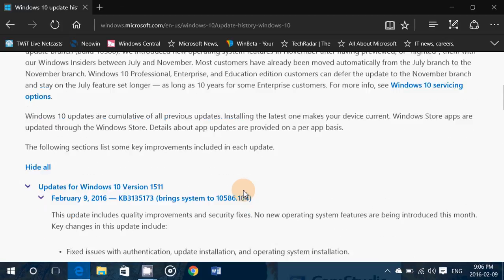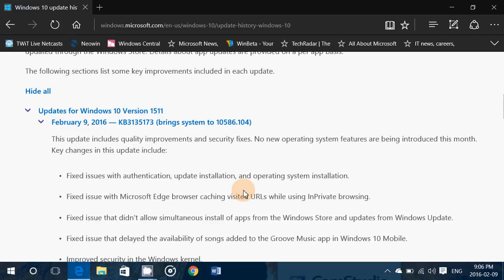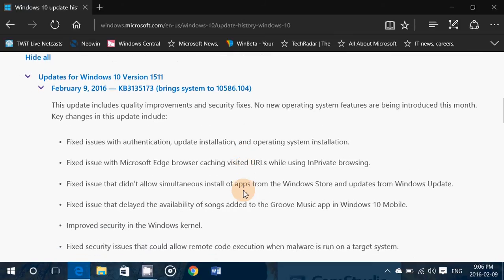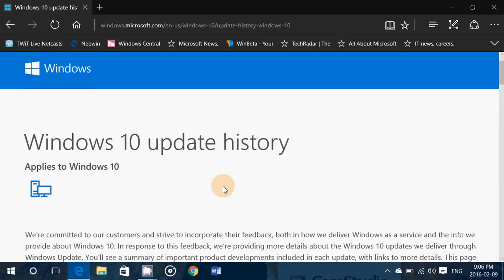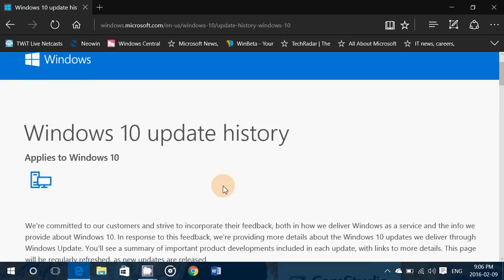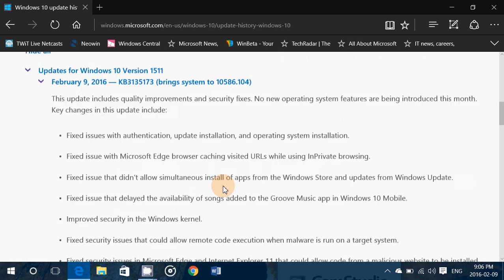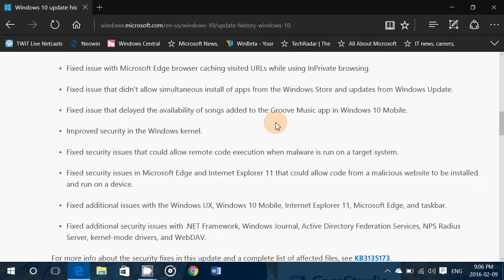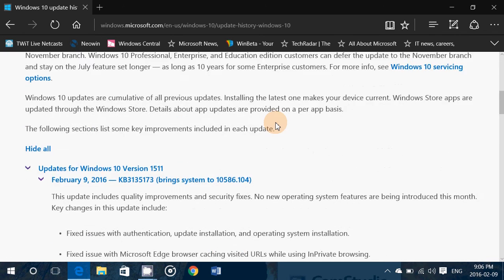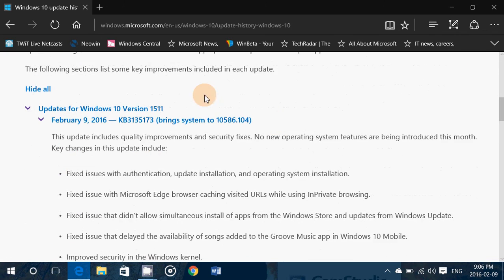So now we will receive every time there is a cumulative update this security update history. And it will tell us everything that was updated. And it's divided in two parts so here's the one for 10586 which is the one today